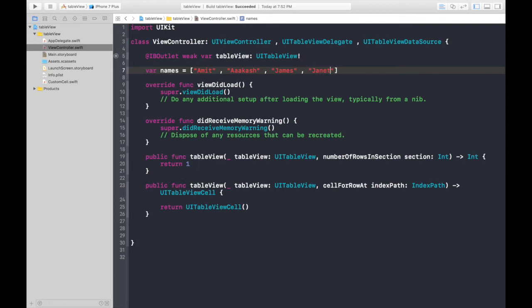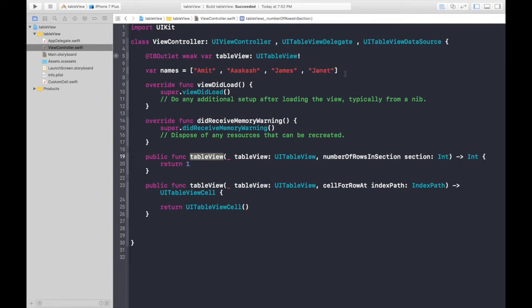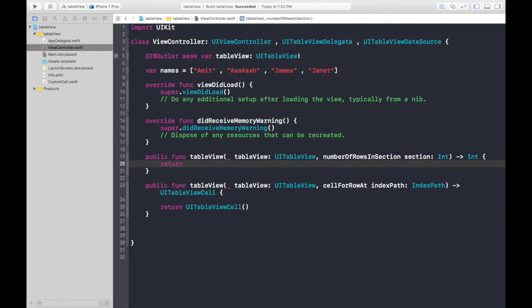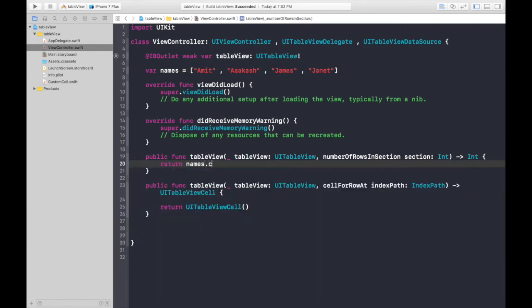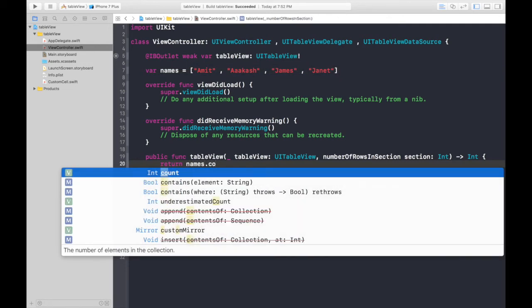Now under this table view function which is saying number of rows. So, let's think guys. How many rows we need. We need number of rows equal to how many names we have. Equal to the count of the names. So, let's return names.count. We are done with this function.